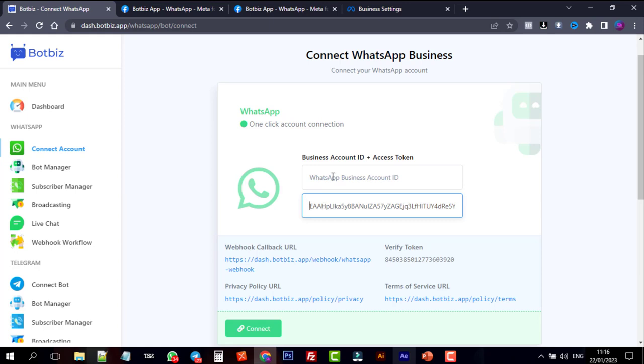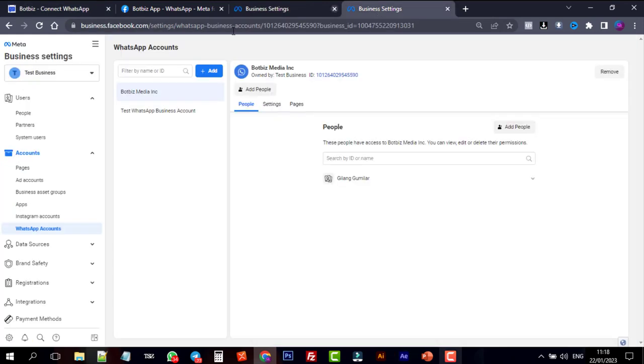To get the business account ID, go to WhatsApp accounts. Then select the account. And copy this ID and paste it on the BotBiz.